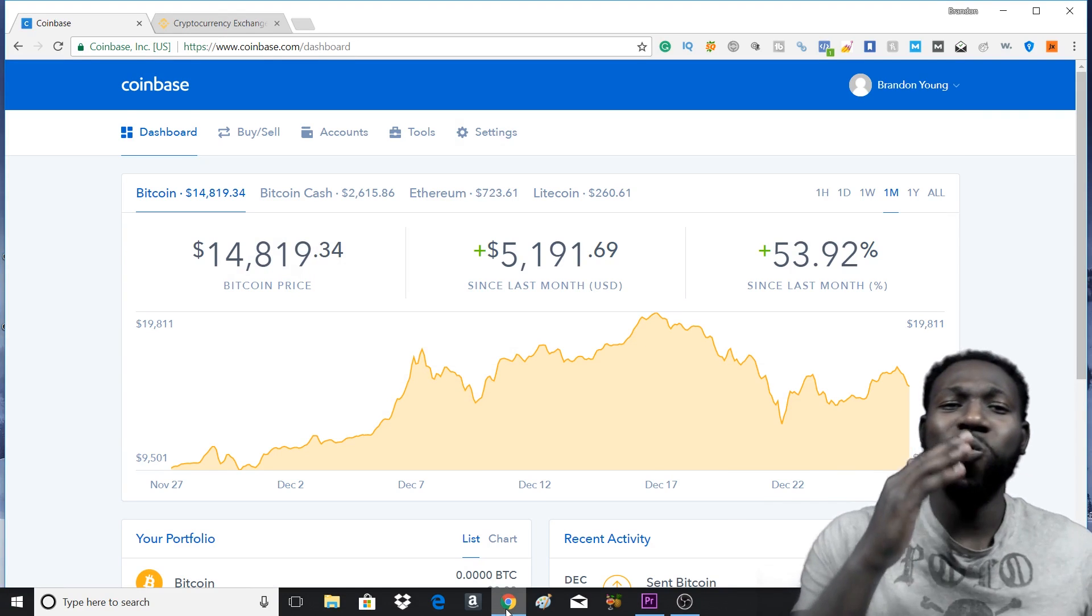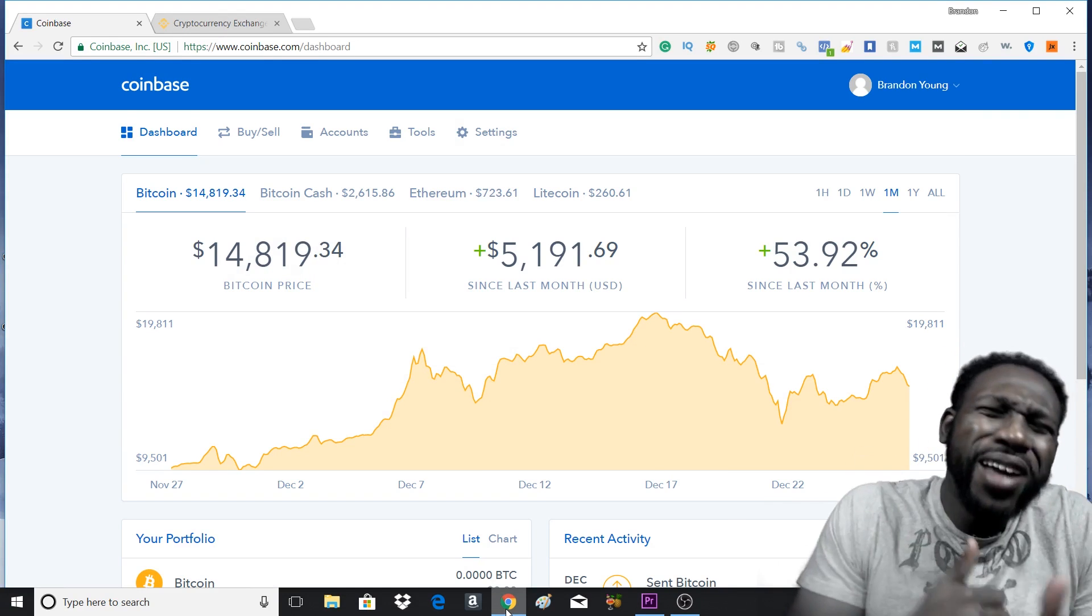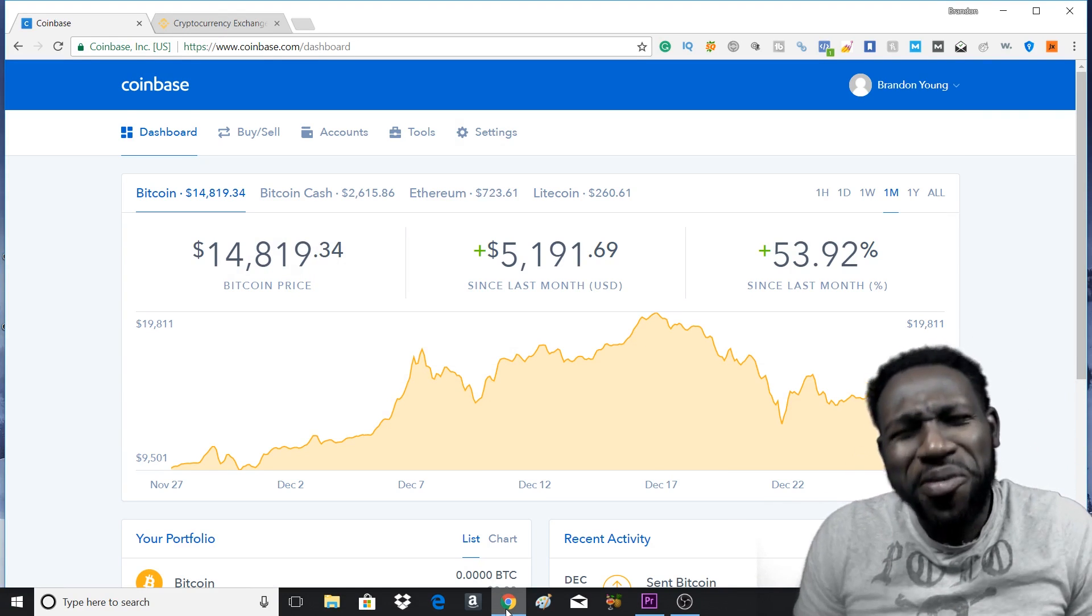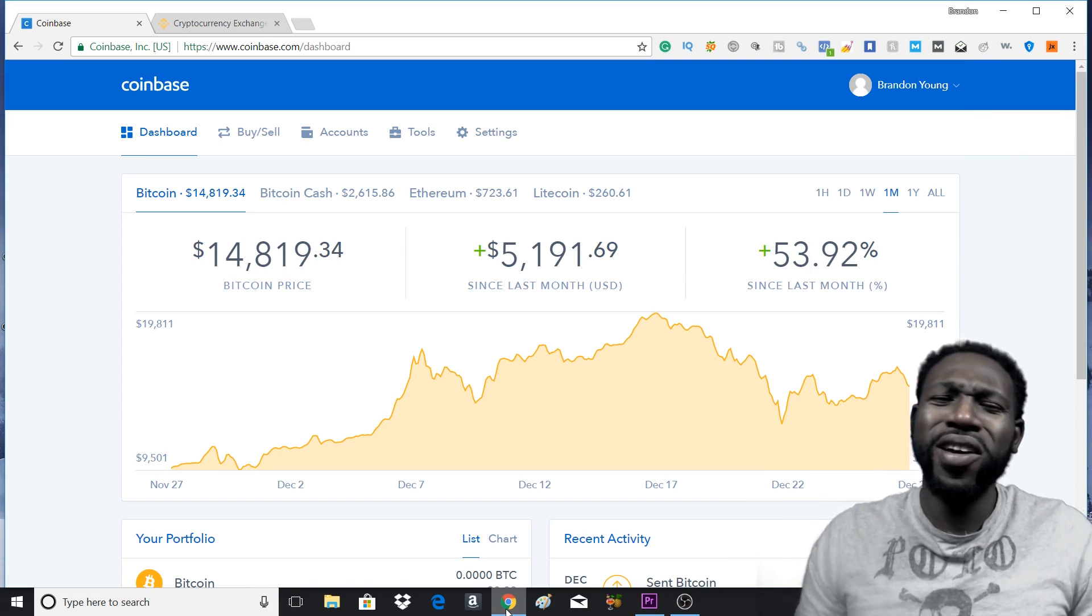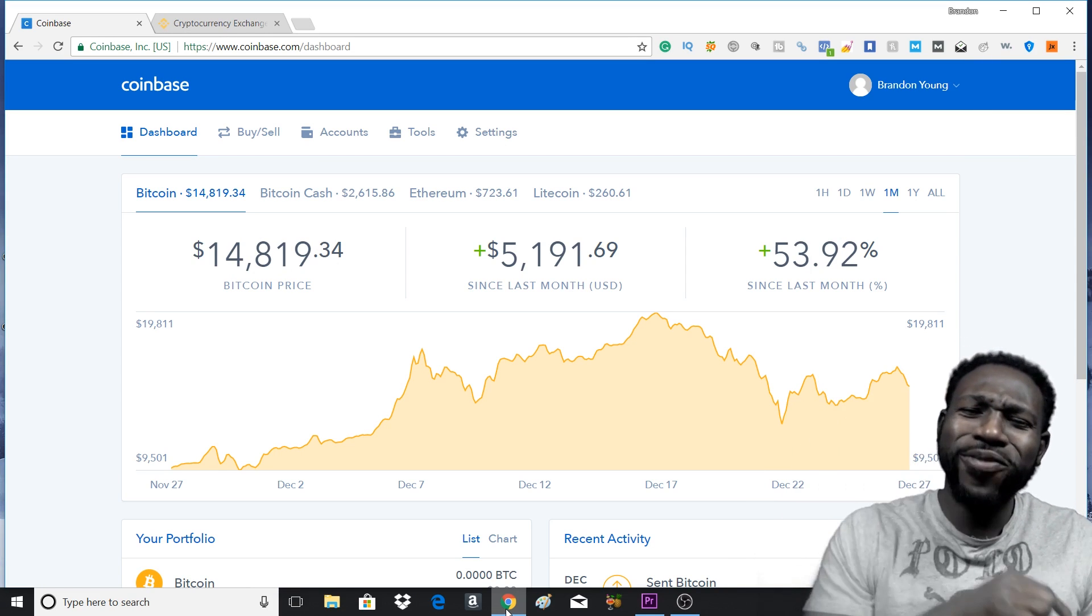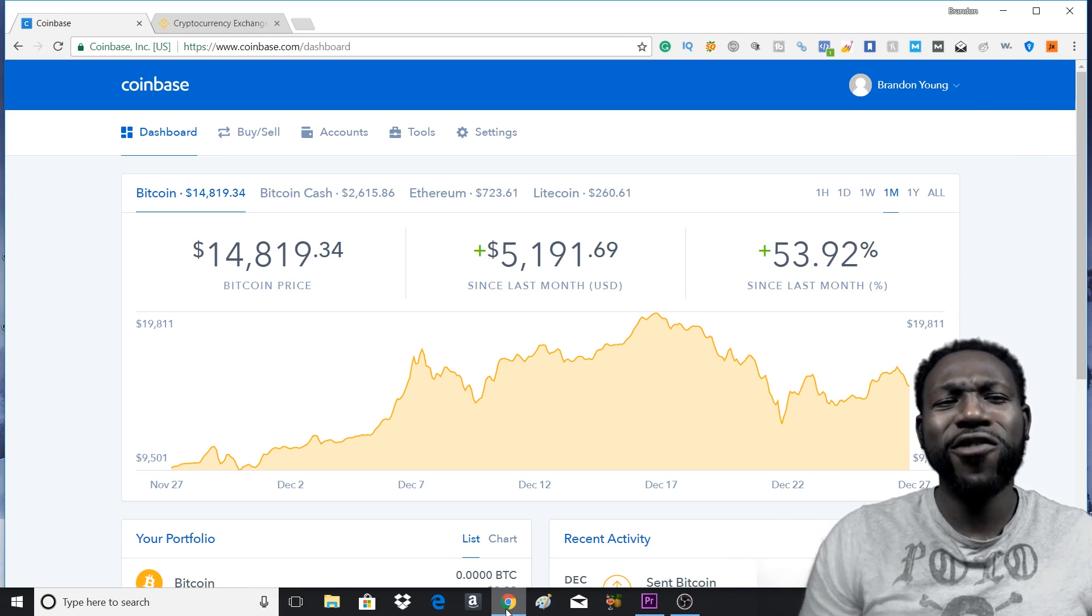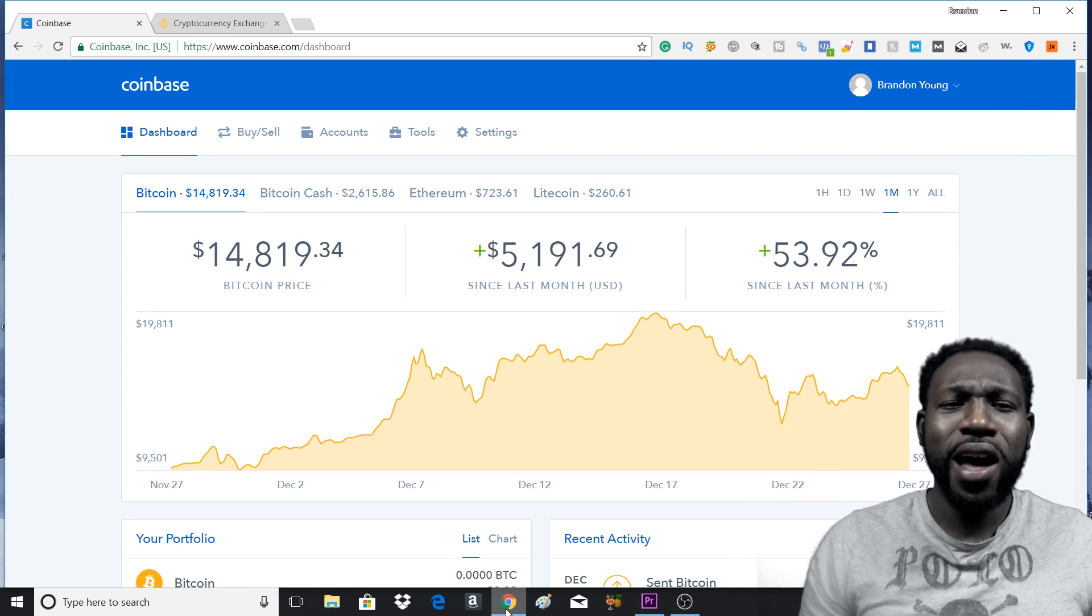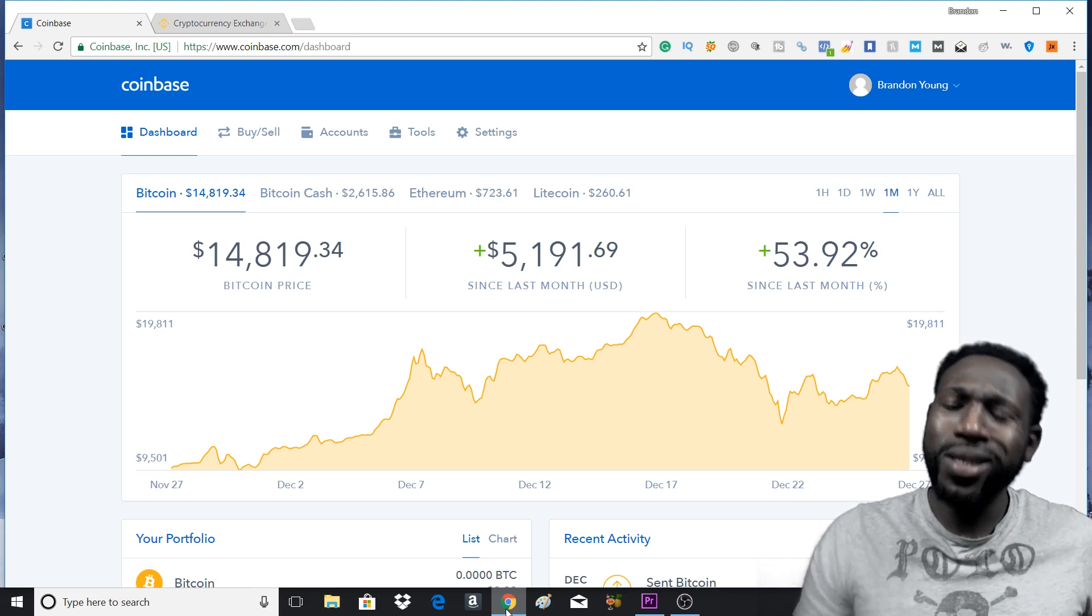So you've heard about Binance and you want to get involved, you want to learn how to buy these coins, these altcoins, these cryptocurrencies. Today's video I'm going to be showing you how to buy cryptocurrency on Binance.